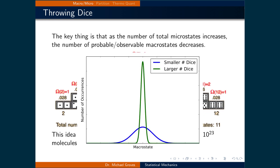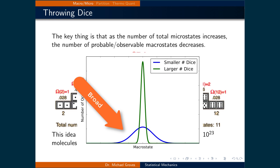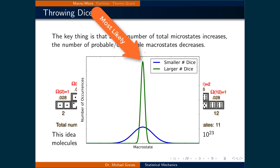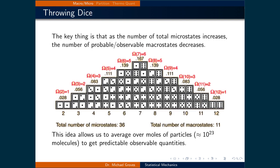In the dice example, increasing the number of microstates means throwing more dice. If we were to throw more dice — say 10 or 100 — the broad distribution seen with two dice becomes much thinner. The most likely macrostate becomes very probable relative to all others. This phenomenon is what allows us to average over moles of particles and get predictable, observable quantities, since they tend to be the only probable ones.